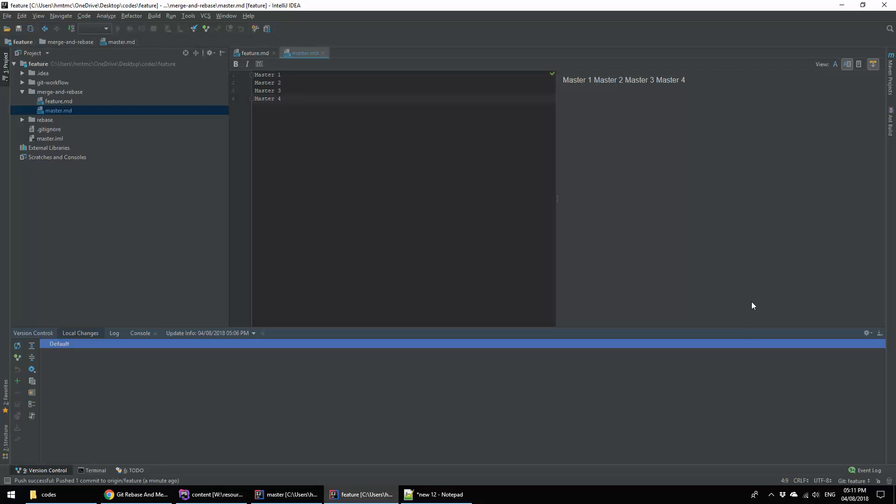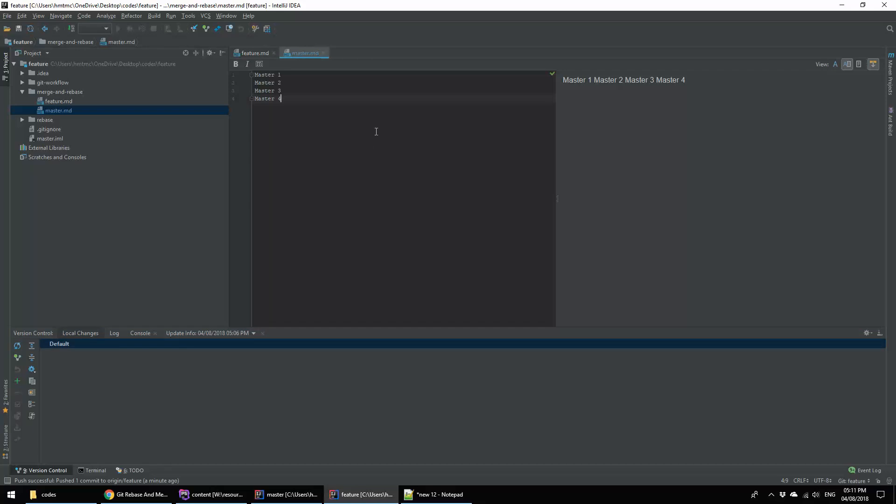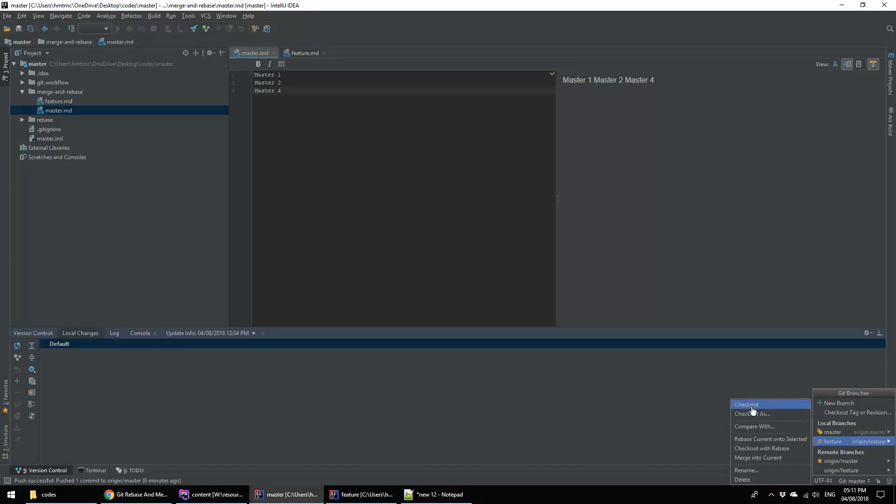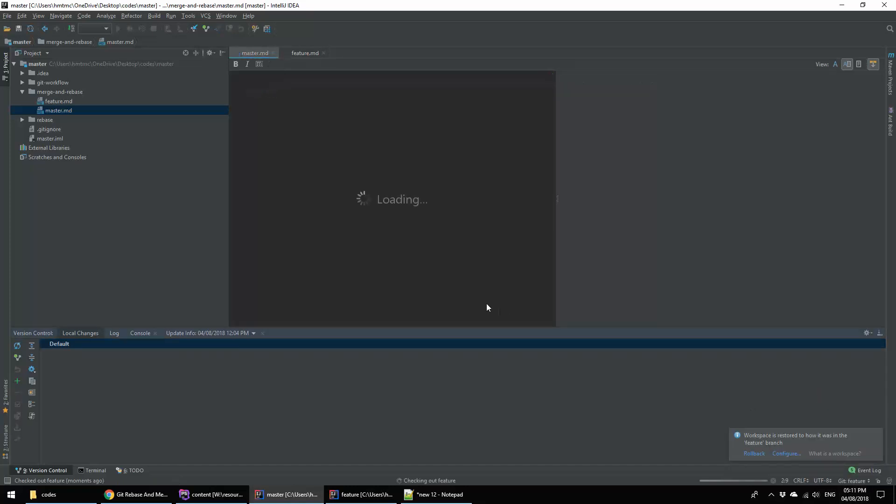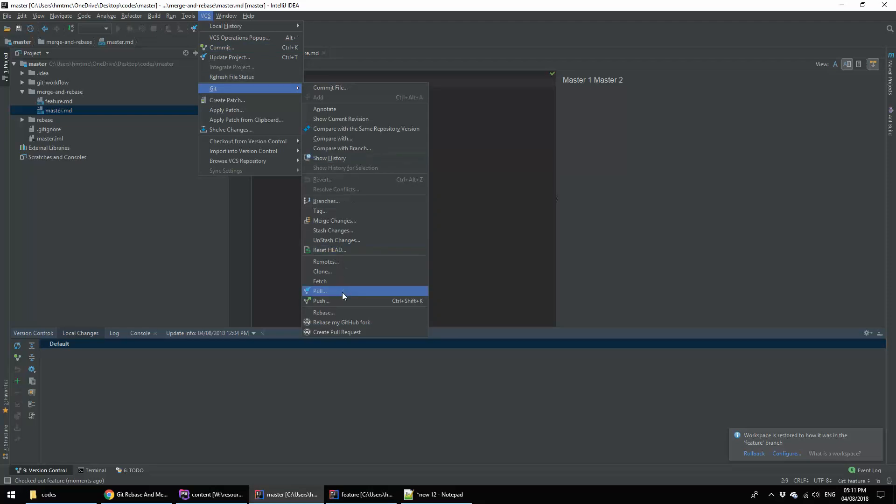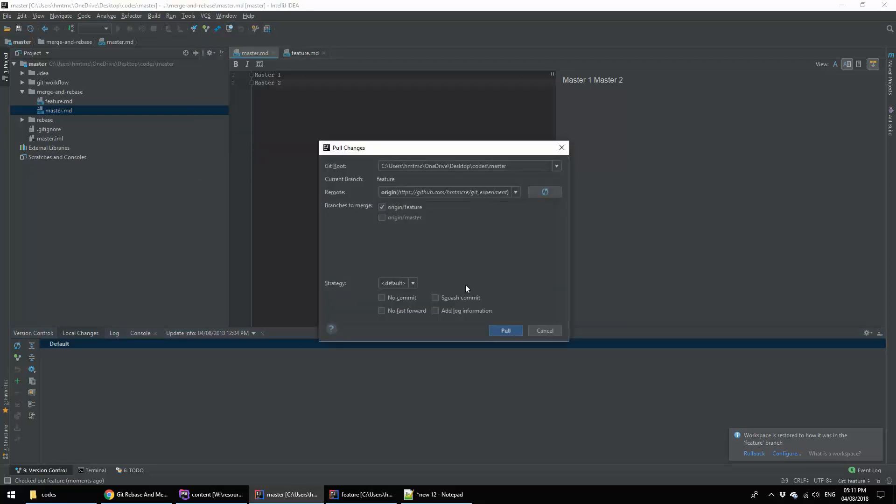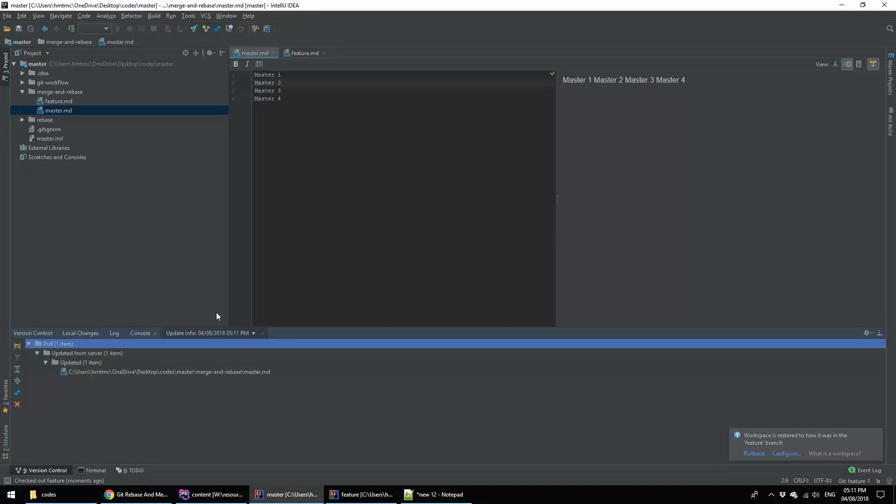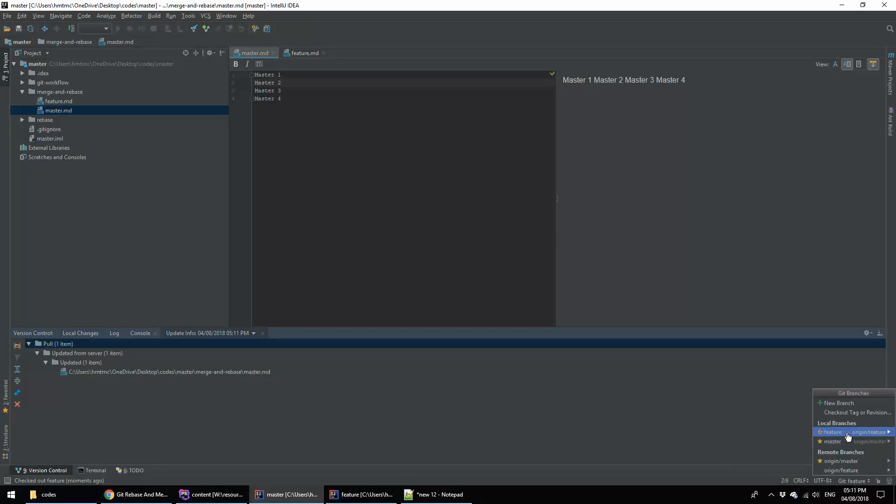The same way happens when we are going to merge. Now we are going to rebase with feature, taking git pull. Yes it comes. Now I am going to master again and then going to merge with feature.